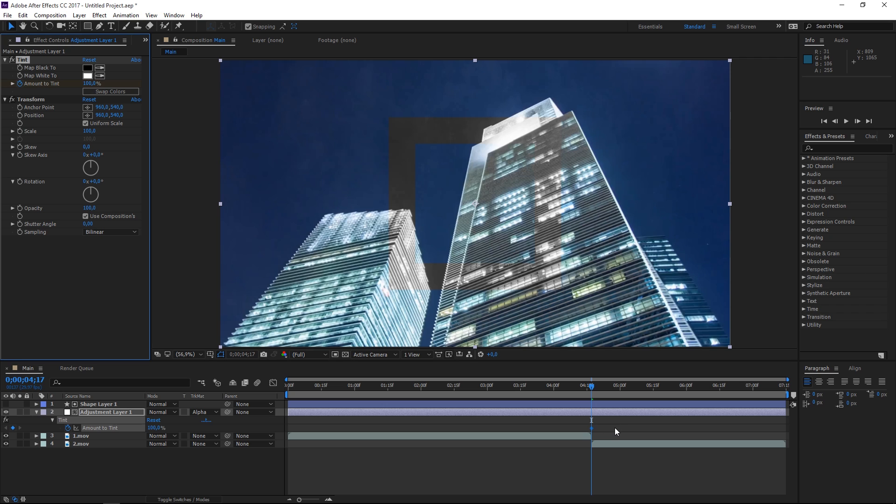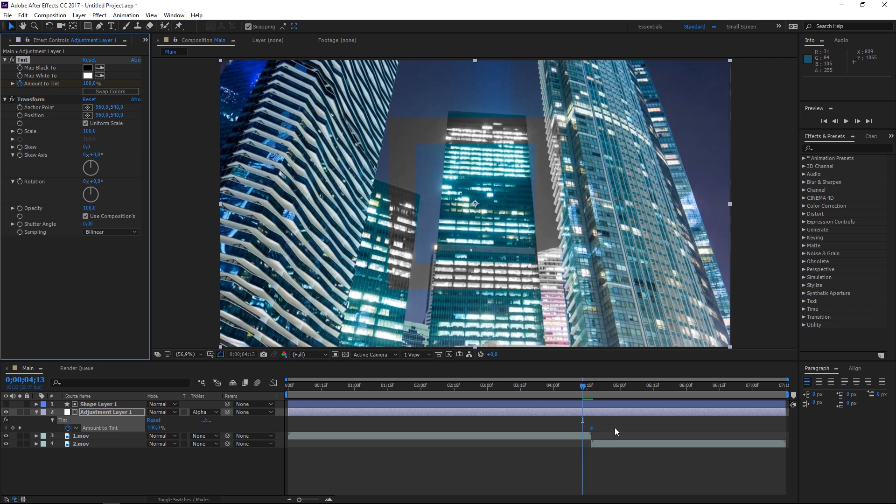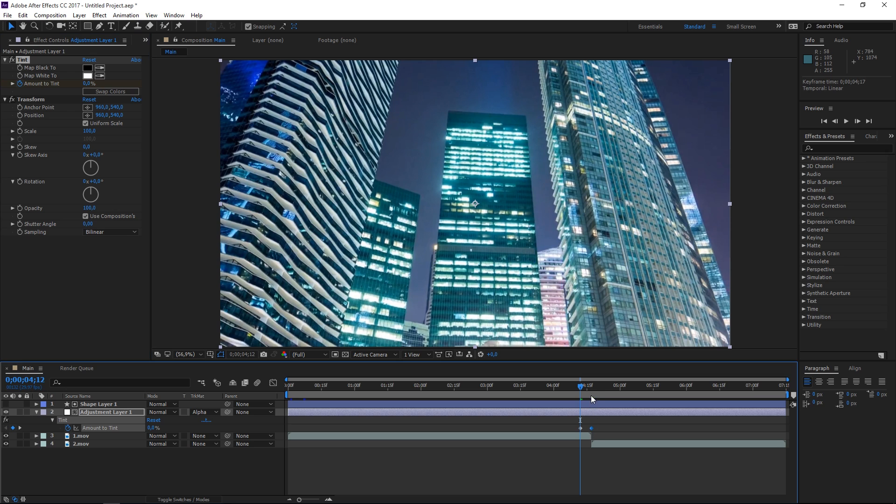Press page up one, two, three, four, five times and set this value to zero. That creates a keyframe. We've animated this from zero to 100.